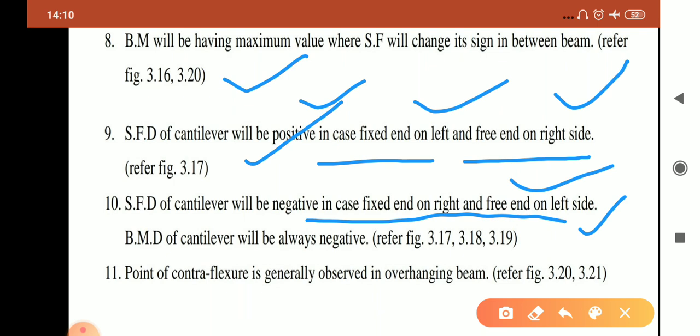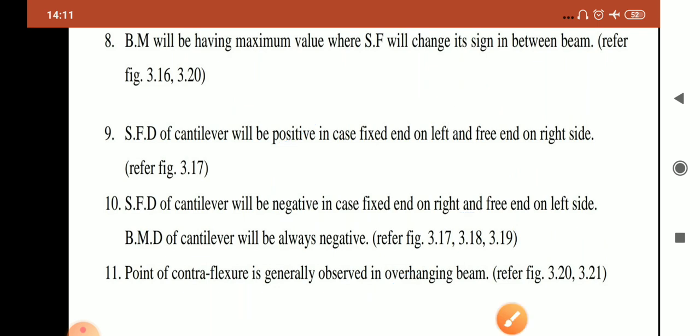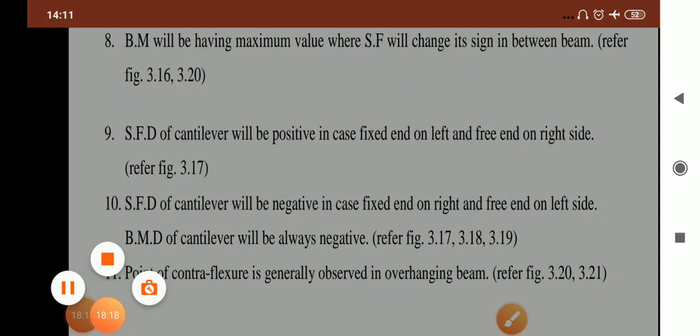Point 11: the point of contraflexure is generally observed in an overhanging beam. It is the point within the beam where the bending moment changes its sign — either from positive to negative or negative to positive. This covers all the concepts behind shear force and bending moment diagrams. Hope you have learned a lot from this lecture. Thank you very much.